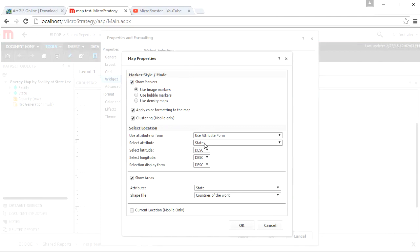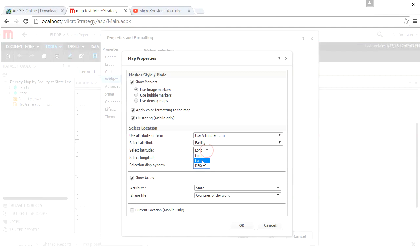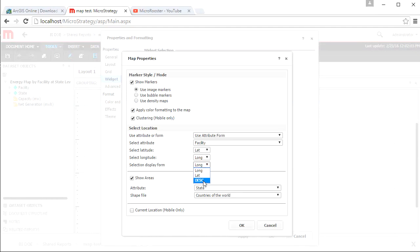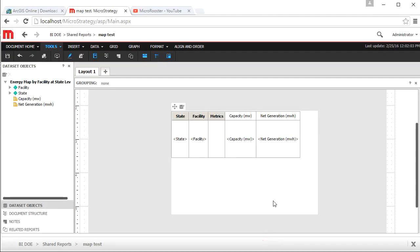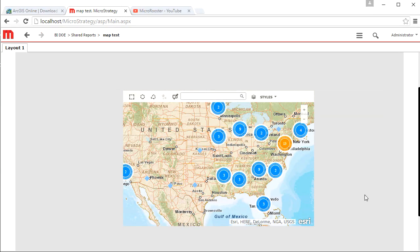Obviously, you can use bubbles or density map. Let's change the attribute to facility. Make sure we line up the longitude latitude. They're not automatically selected in the correct form. We don't have areas to show. We just have point values, but if we did, we could use that. Let's render the graph again and see what happens.